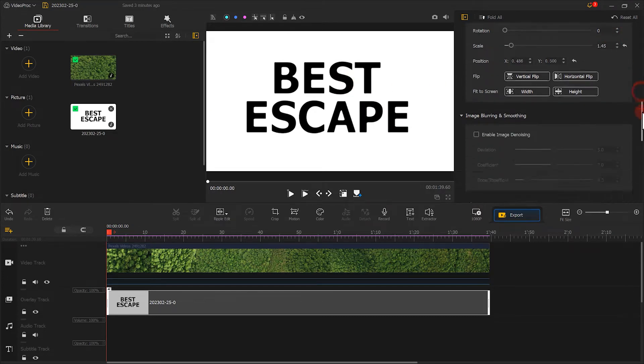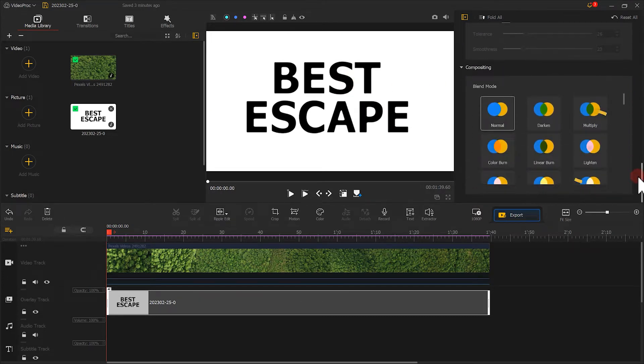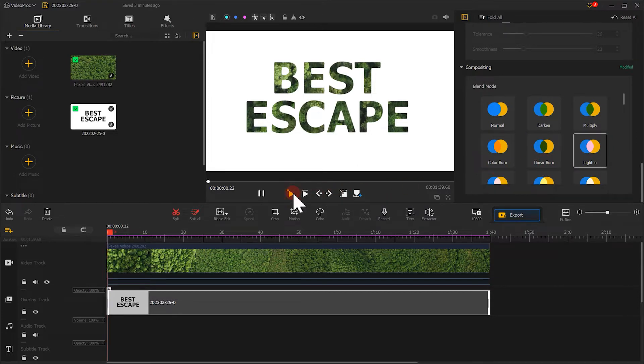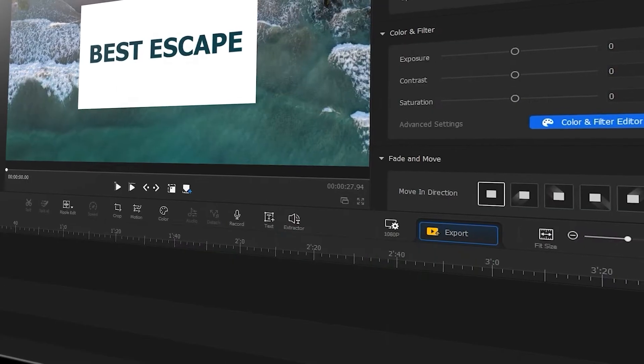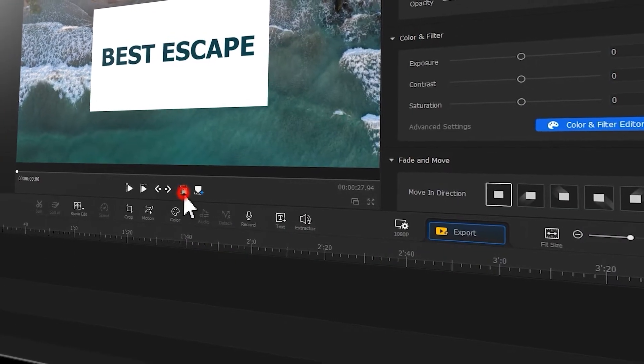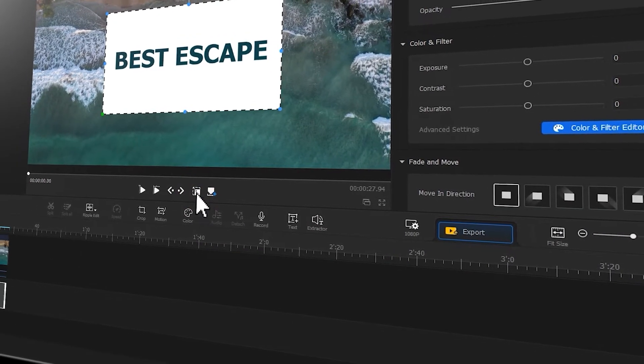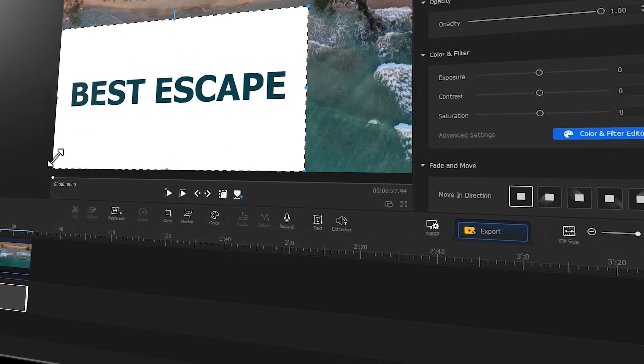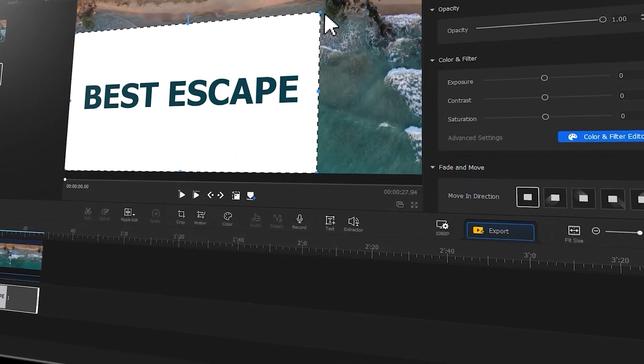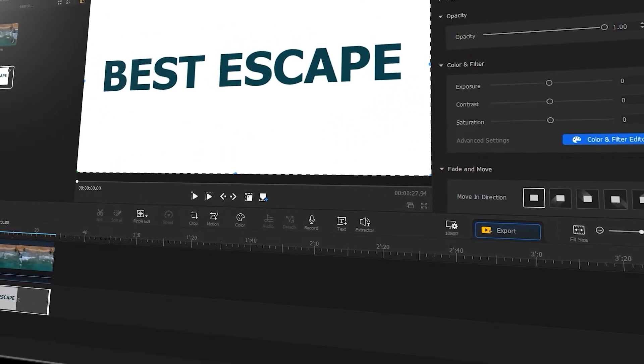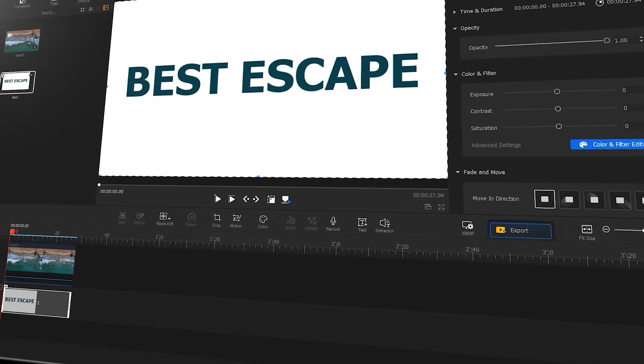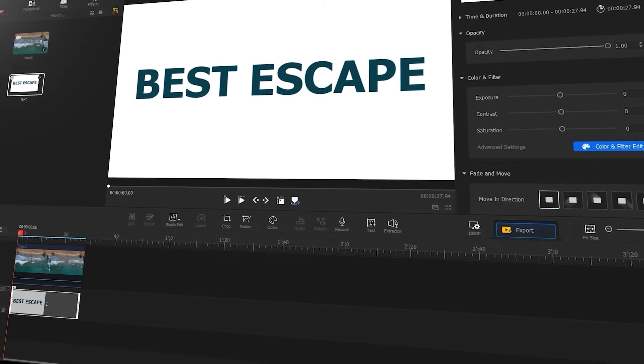At last, change your blend mode of the text to subtract. The effect is now complete. If you want a more detailed tutorial, you can check out the link in the upper right to watch the corresponding video where you can also learn how to do the other two text effects.